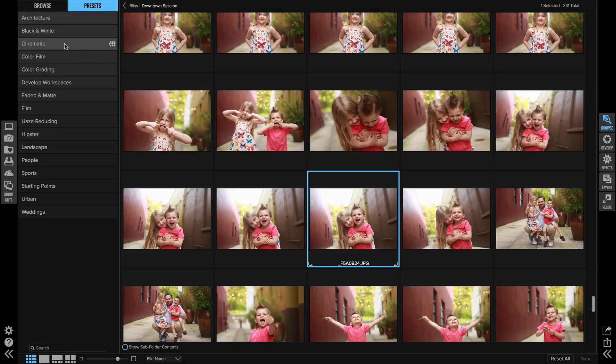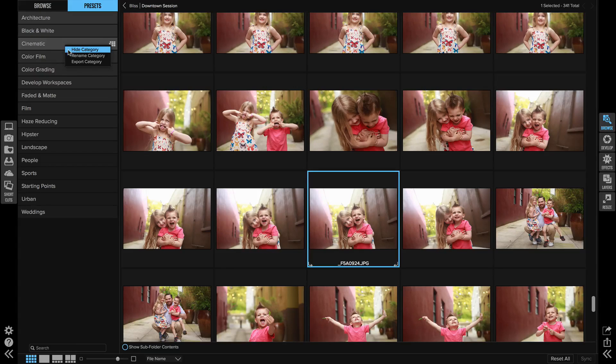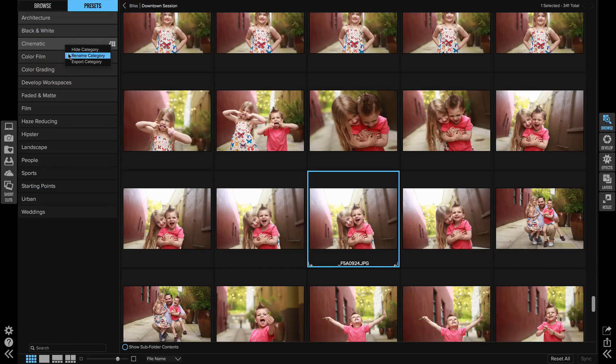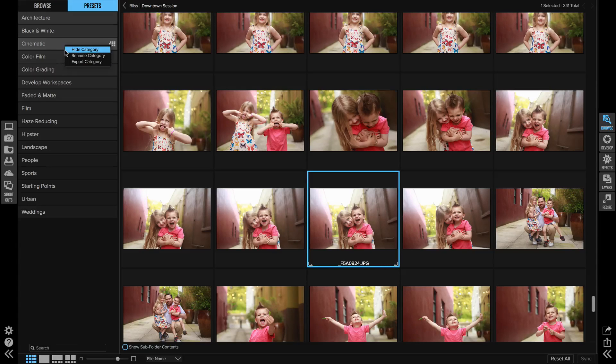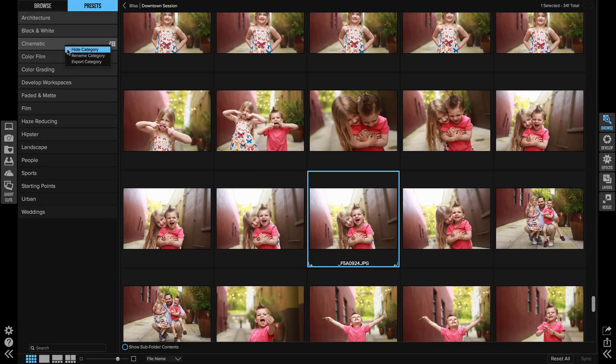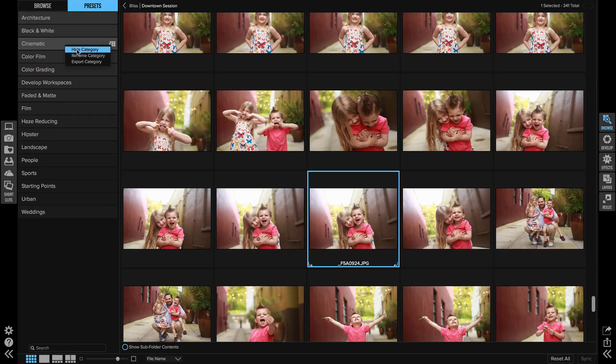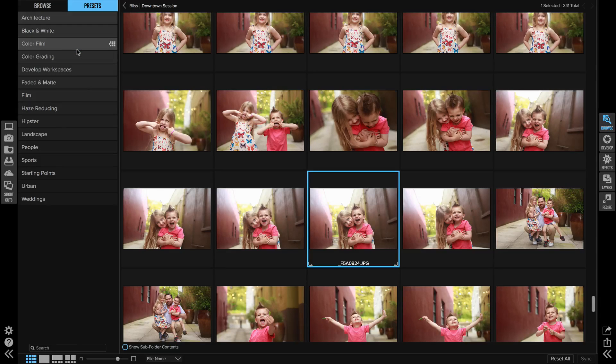If you go to a category and you right-click on it, we have a new little pop-up that comes up where you can either hide the category, rename, and you can also export. If you find an area like for me the cinematic is not a common one that I use, you can go ahead and right-click and hide that category and it will disappear.